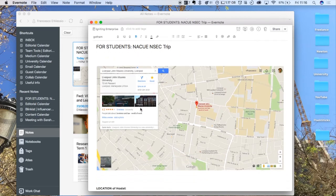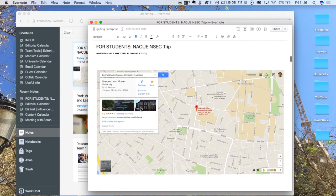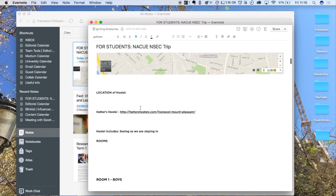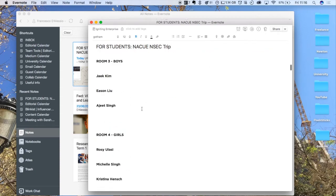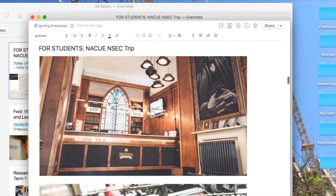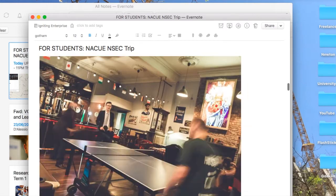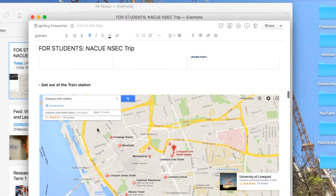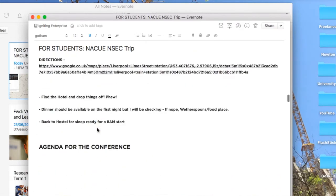As you can see, I've added in some screenshots and some links as well to the places we stayed, and some images of the hotel that we stayed at. I also included some information about train times and directions.